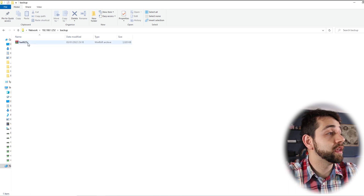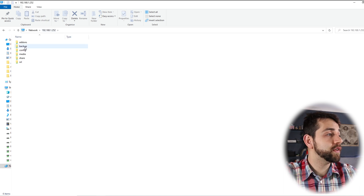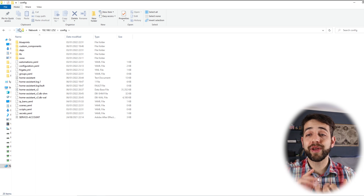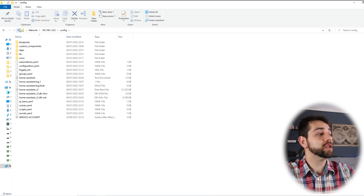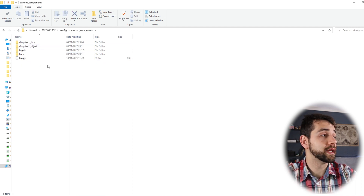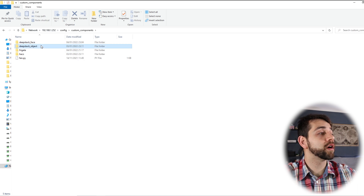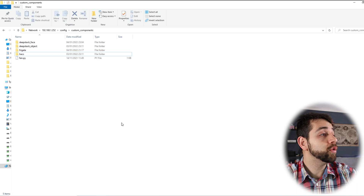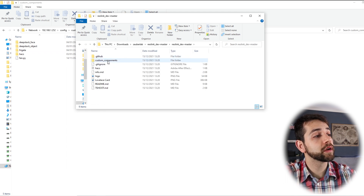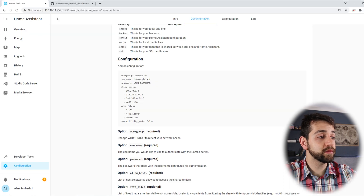Once SMB is open, you'll have these folders — all my backups will be saved here. If I come here in Configuration, where I configure everything, I have my custom_components folder. Normally if you don't have any custom integration, this folder will not appear, so you'll need to create it from scratch. In my case I already have some applications: Deepstack for face, Deepstack for object, Frigate, and HACS. I open the custom_components folder, open the Reolink folder from the extracted ZIP, copy it, and paste it here.